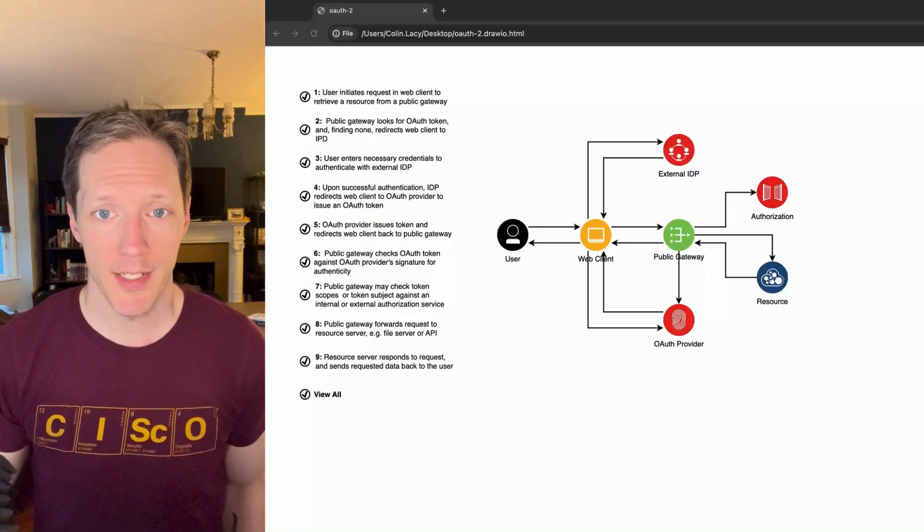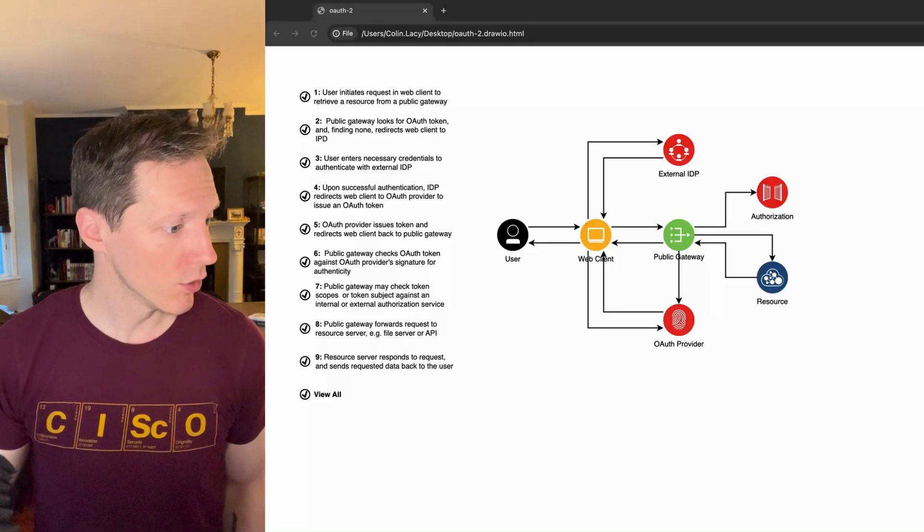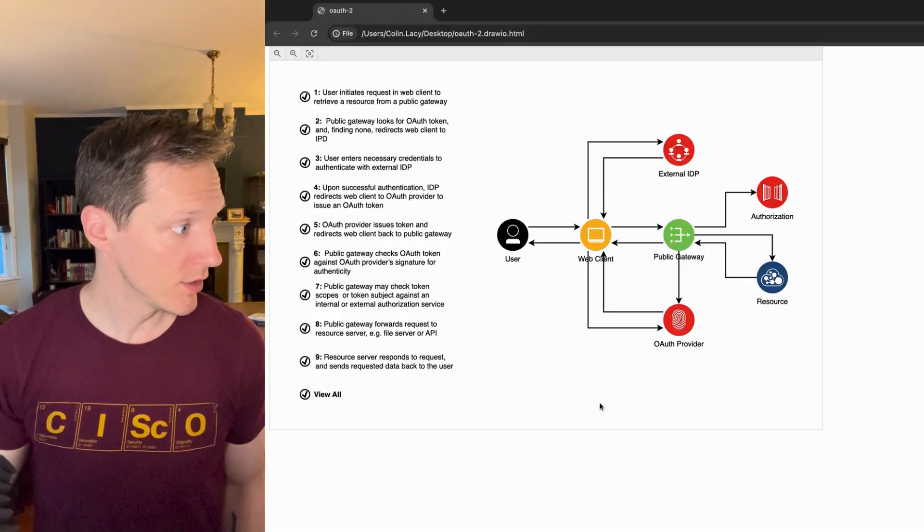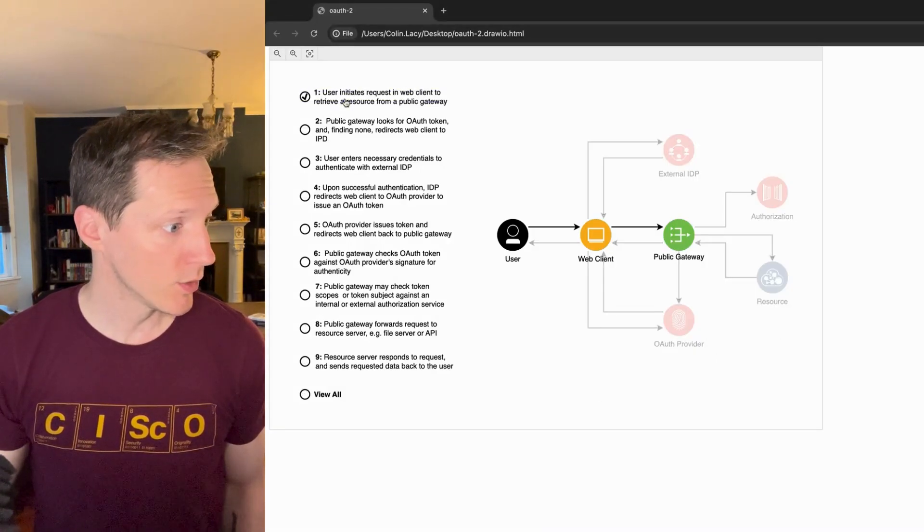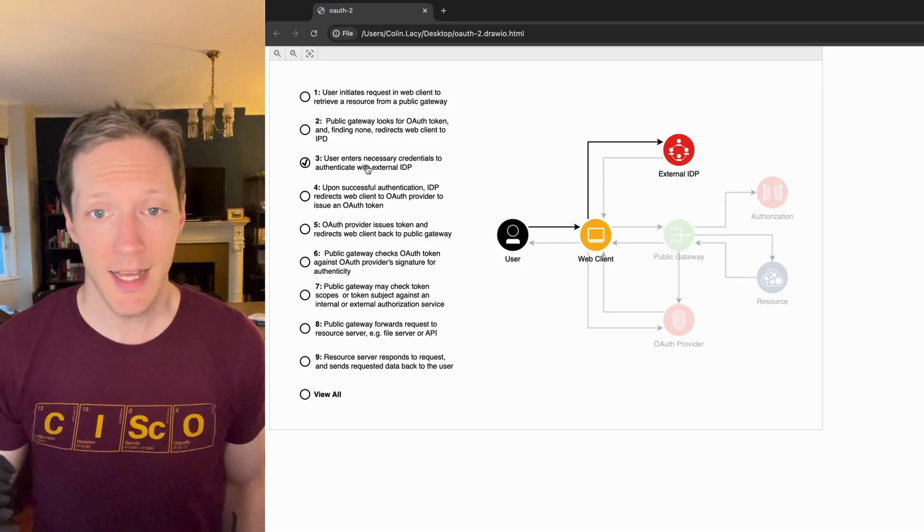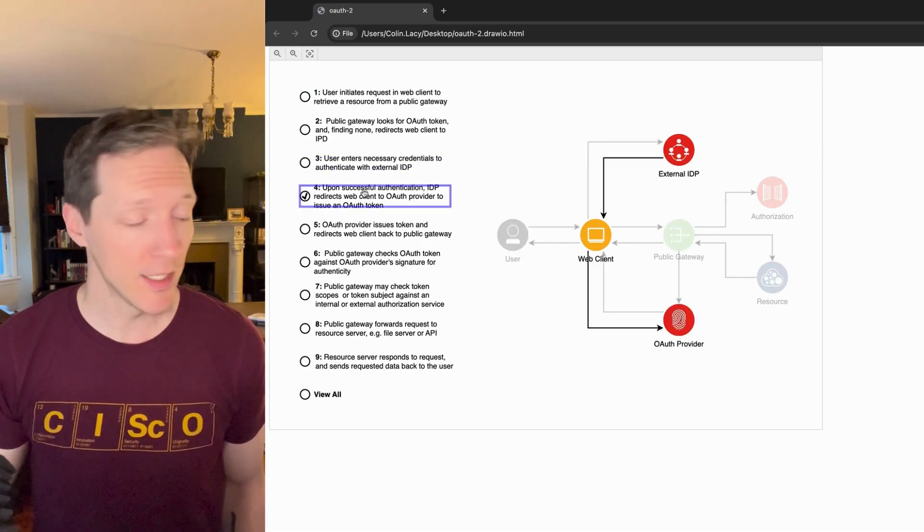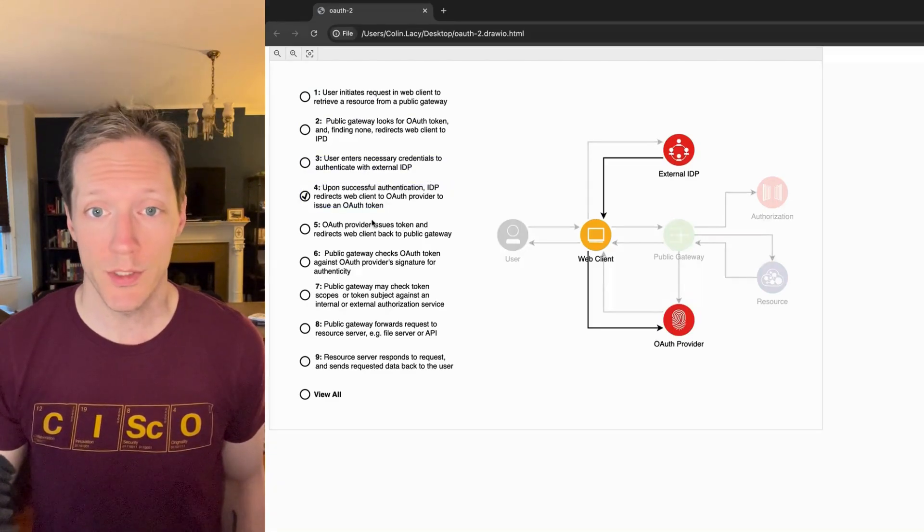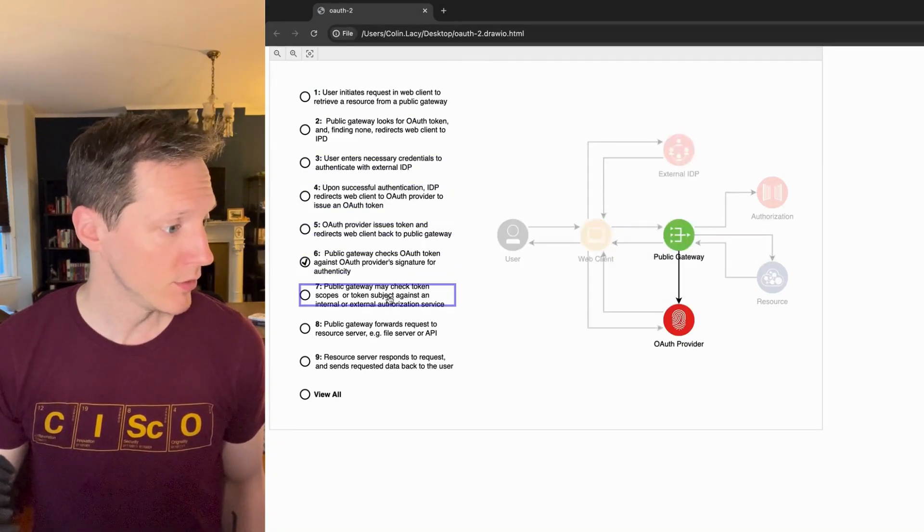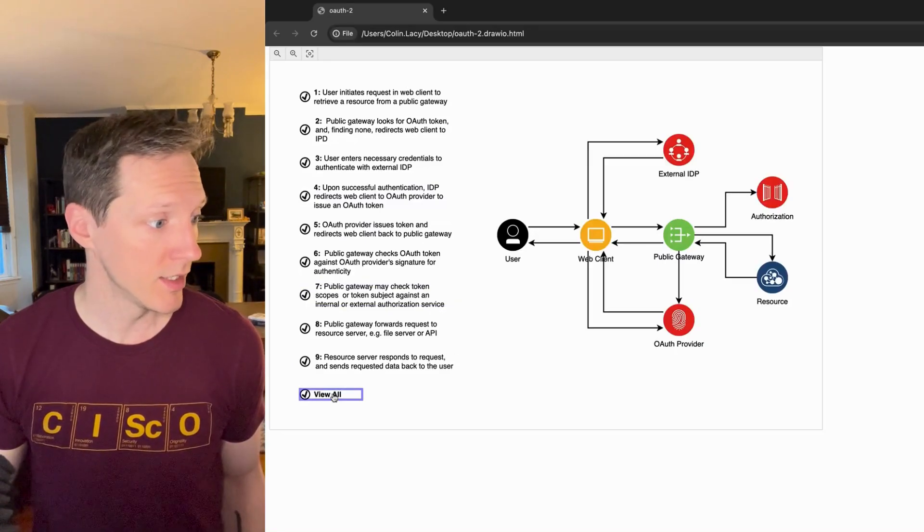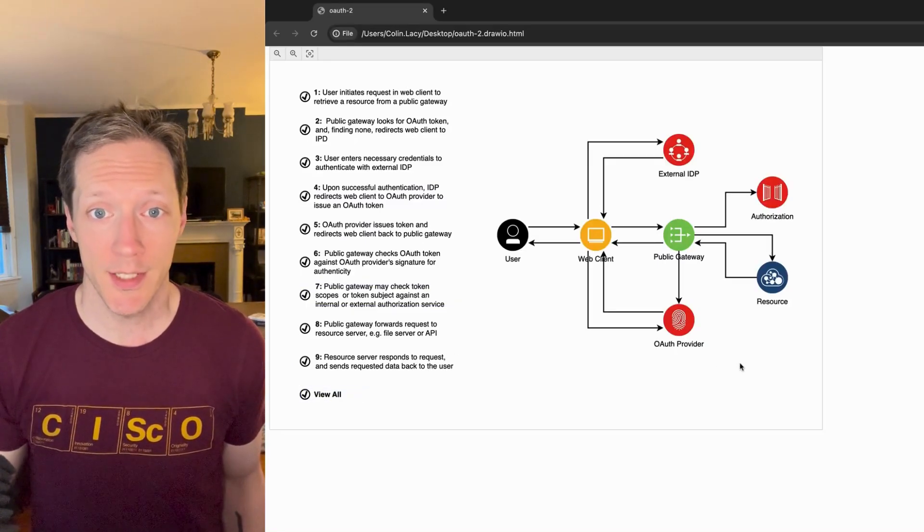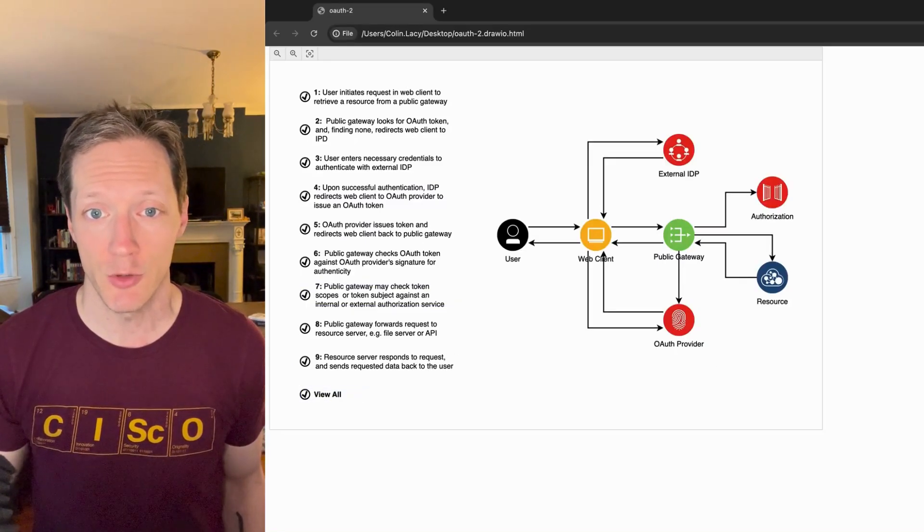All right, so I've got my diagram open in this Chrome tab here. You can see all I've got to do is click on each one of these steps and it'll highlight or activate the icons that correspond to what's going on in that step. And if I jump down to view all, it'll show the diagram in its entirety. So that's it, that's interactive diagrams in draw.io.